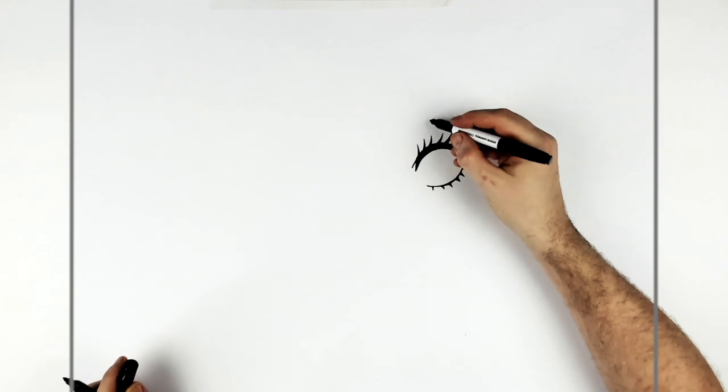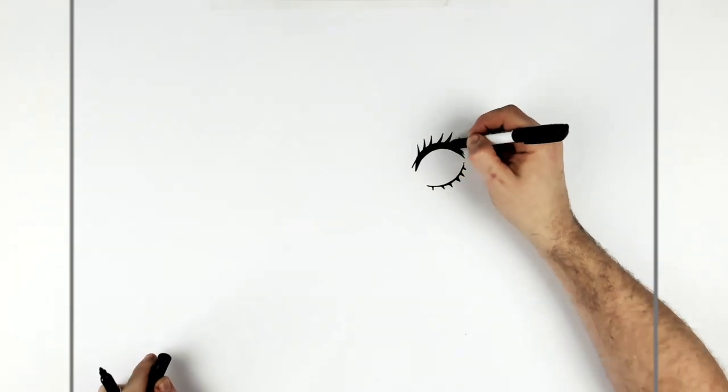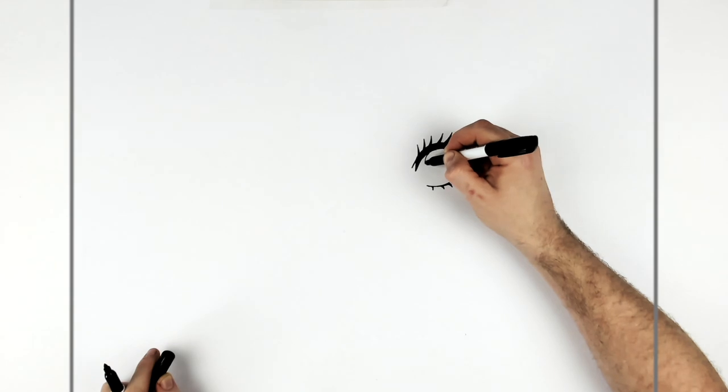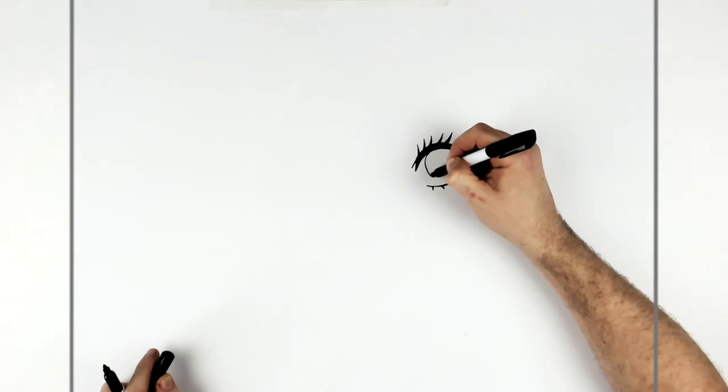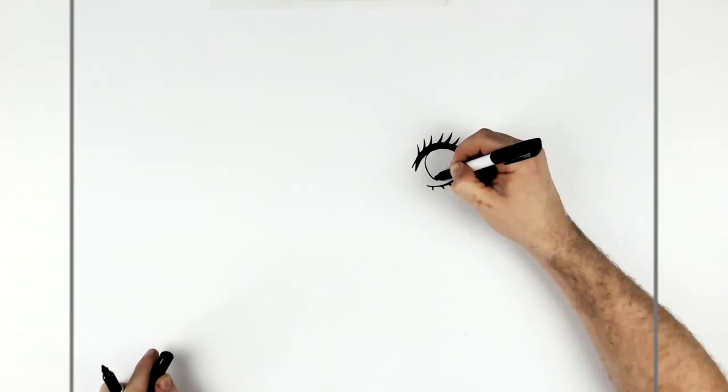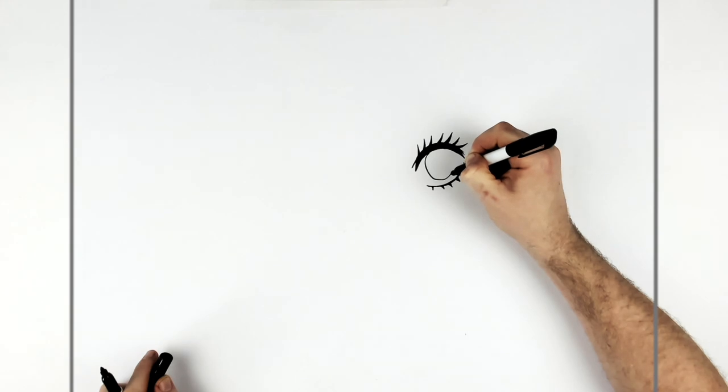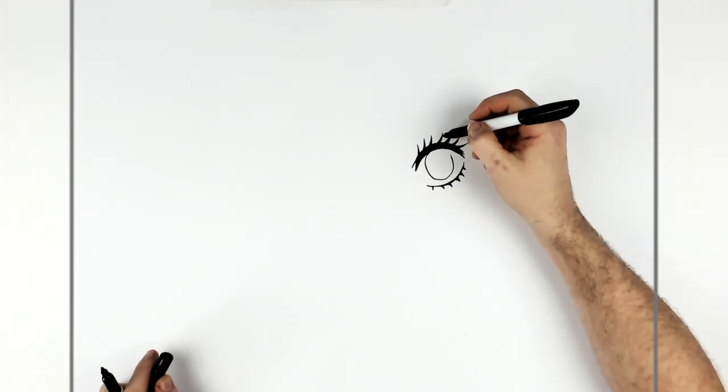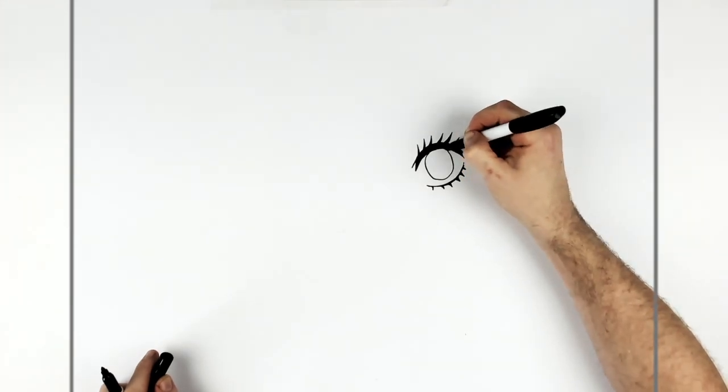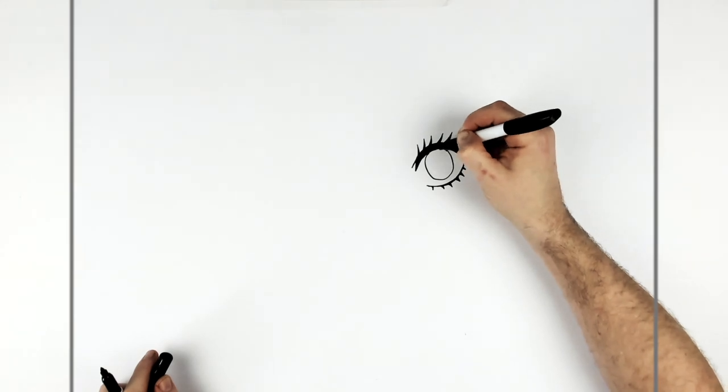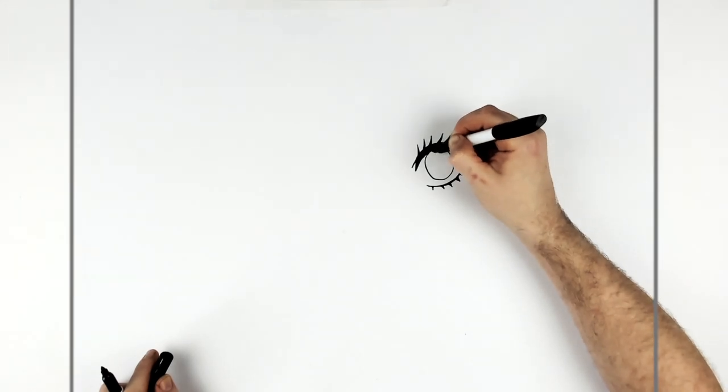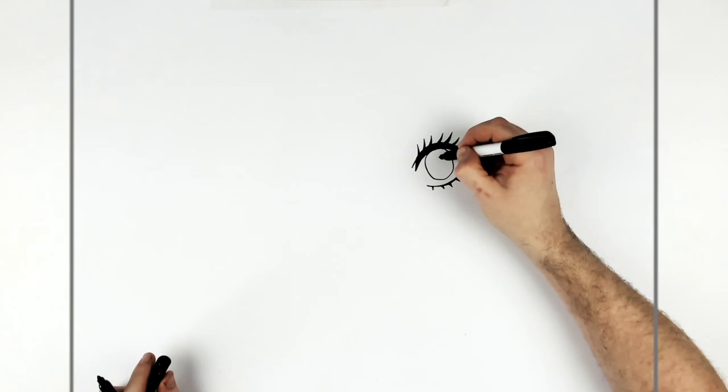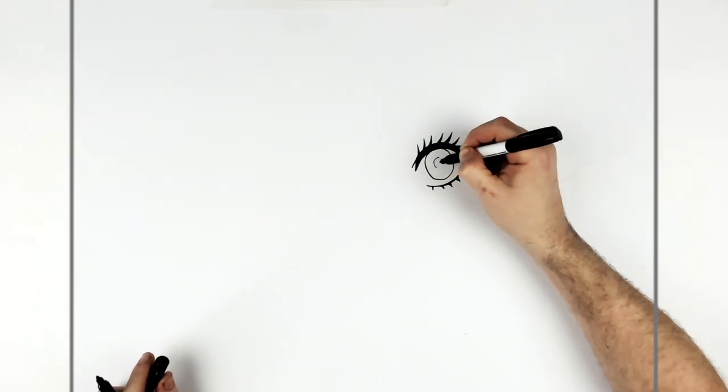Okay, iris and pupil, so like very, very big iris coming down here. And it's not like perfectly circle, it's kind of like a longer circle sticking down from the top of her eye and then the pupil just here.